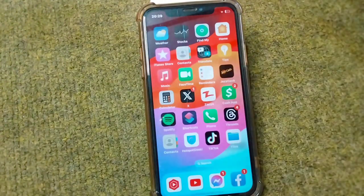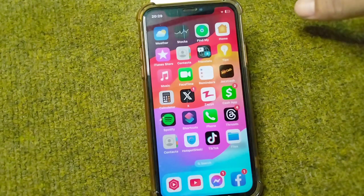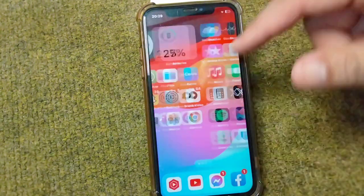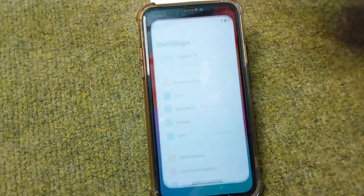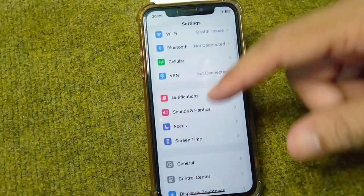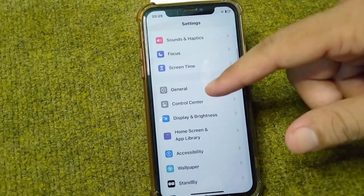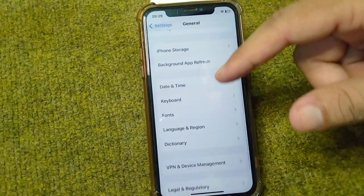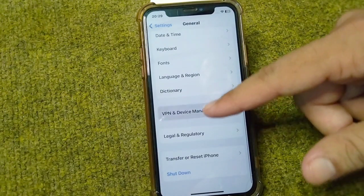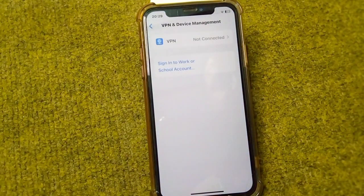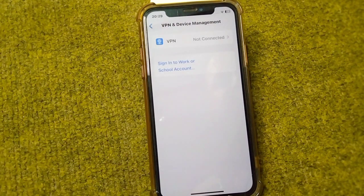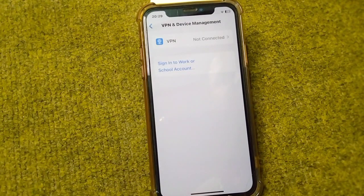If that doesn't work, go for the next solution: open up your Settings, scroll down and tap on General, then scroll down and tap on VPN and Device Management. From here, make sure that there is no connected VPN on your device. If there is any connected VPN, simply disconnect it.